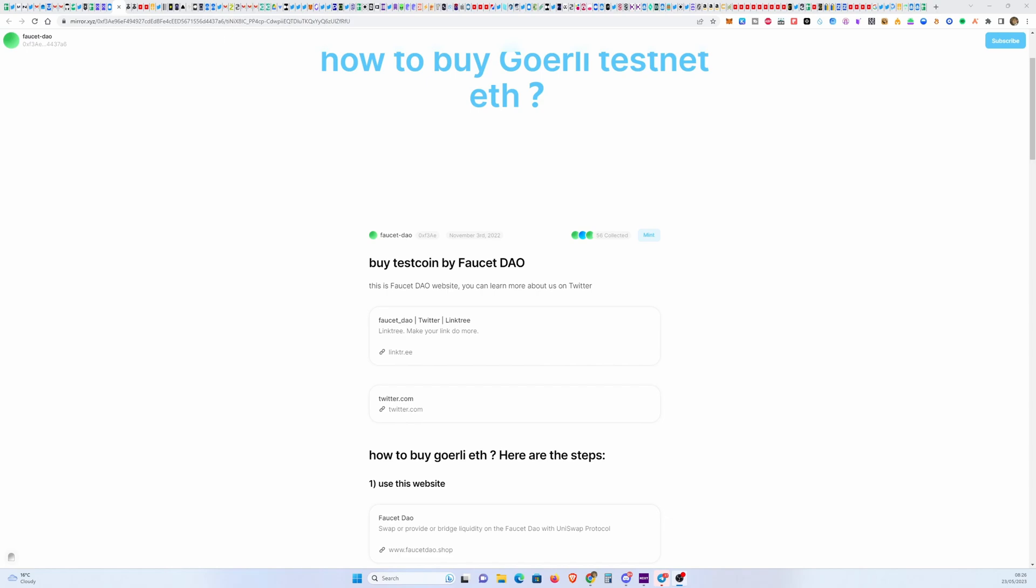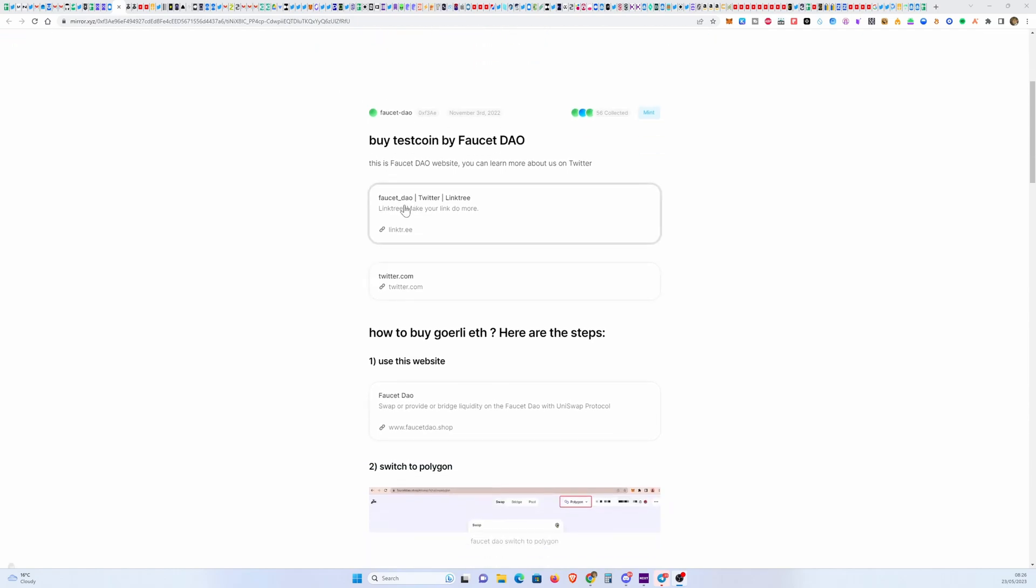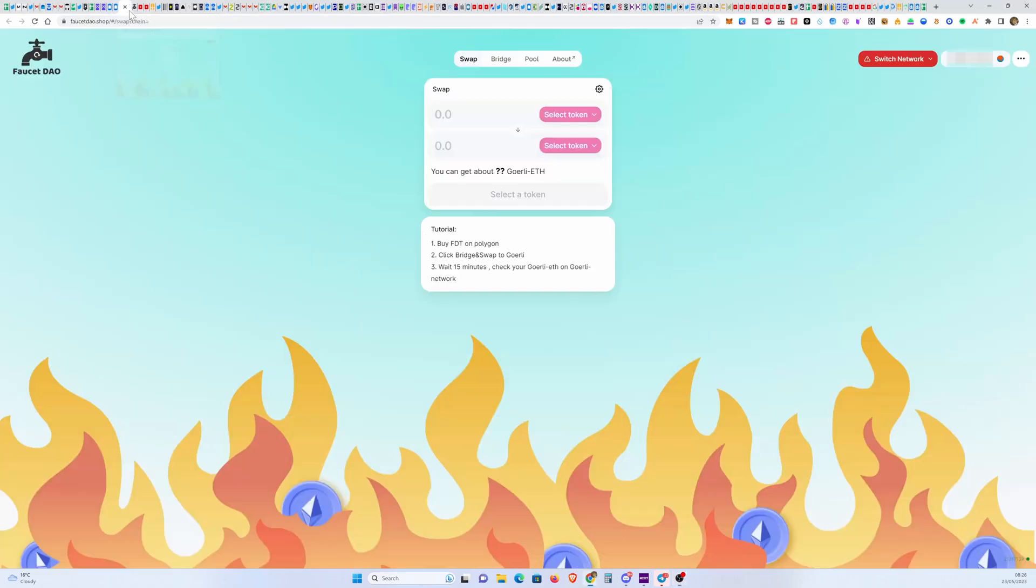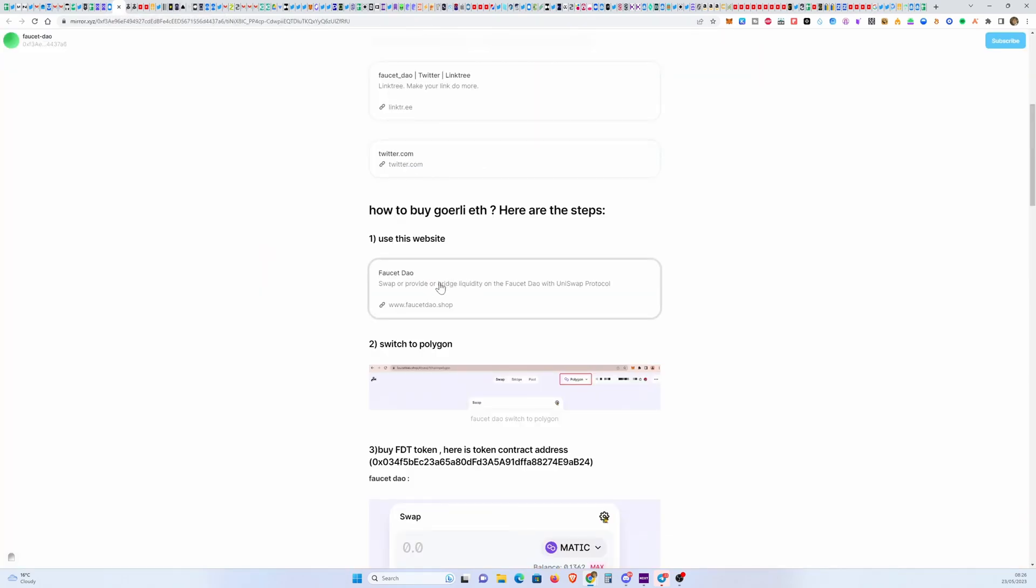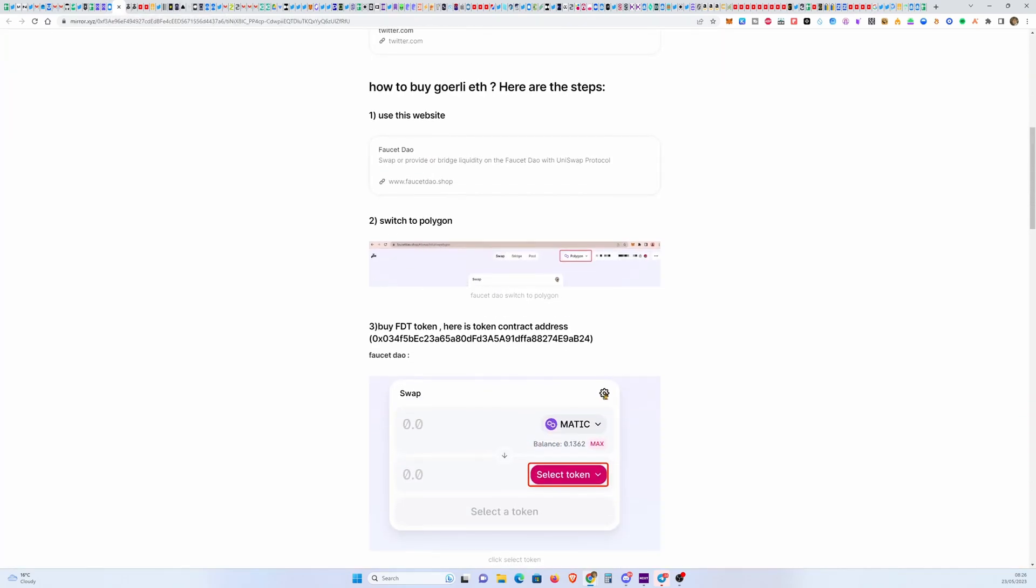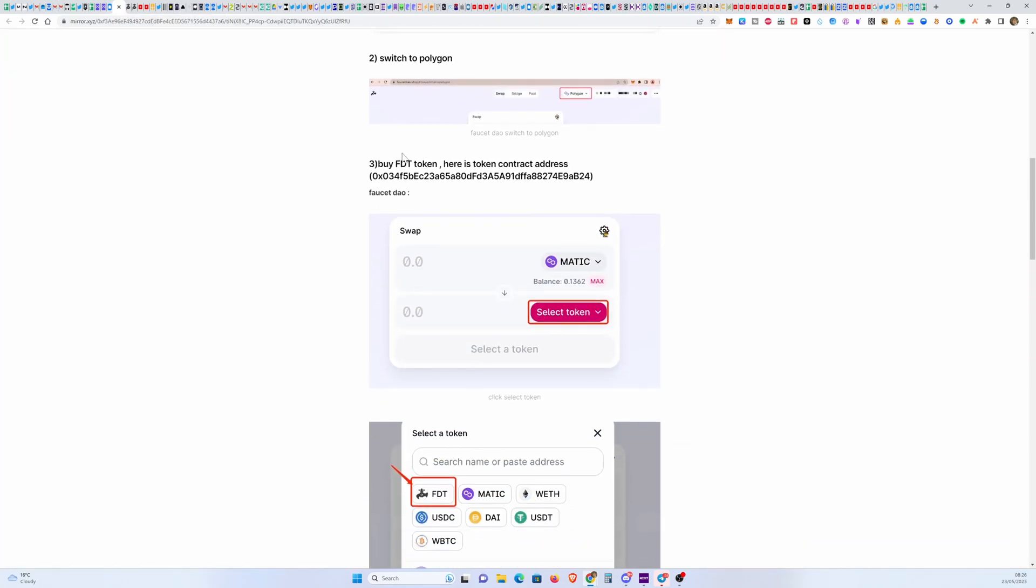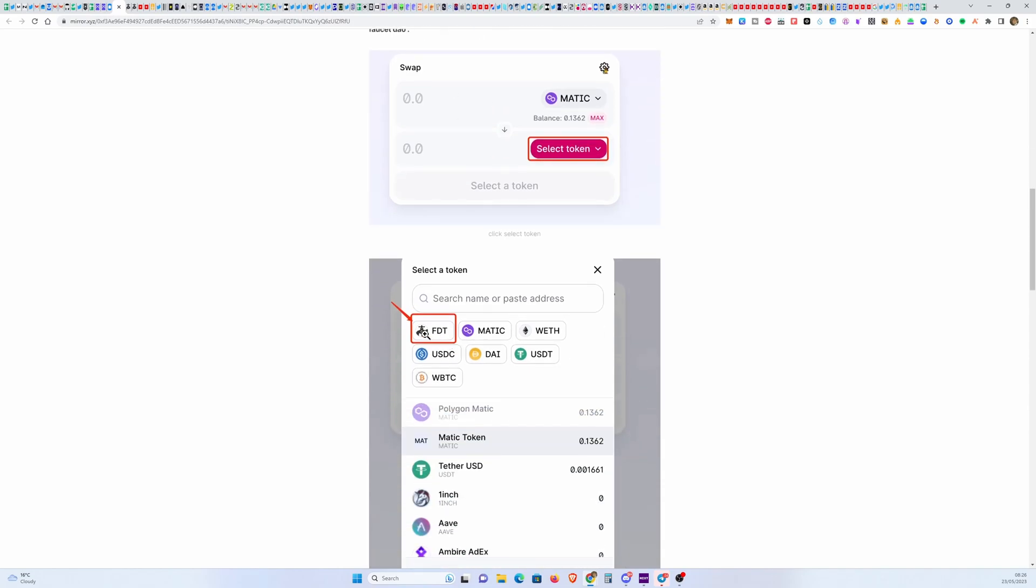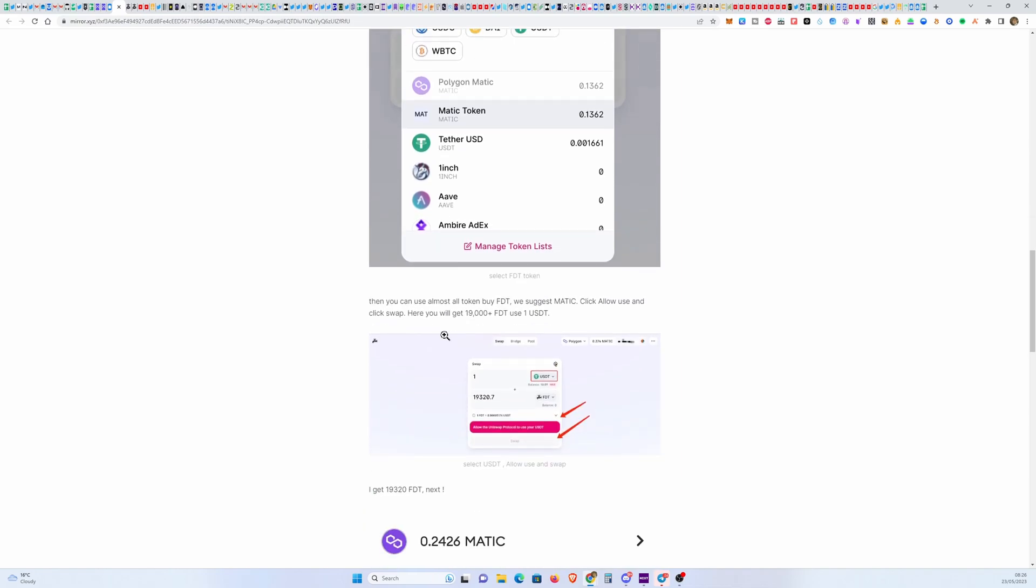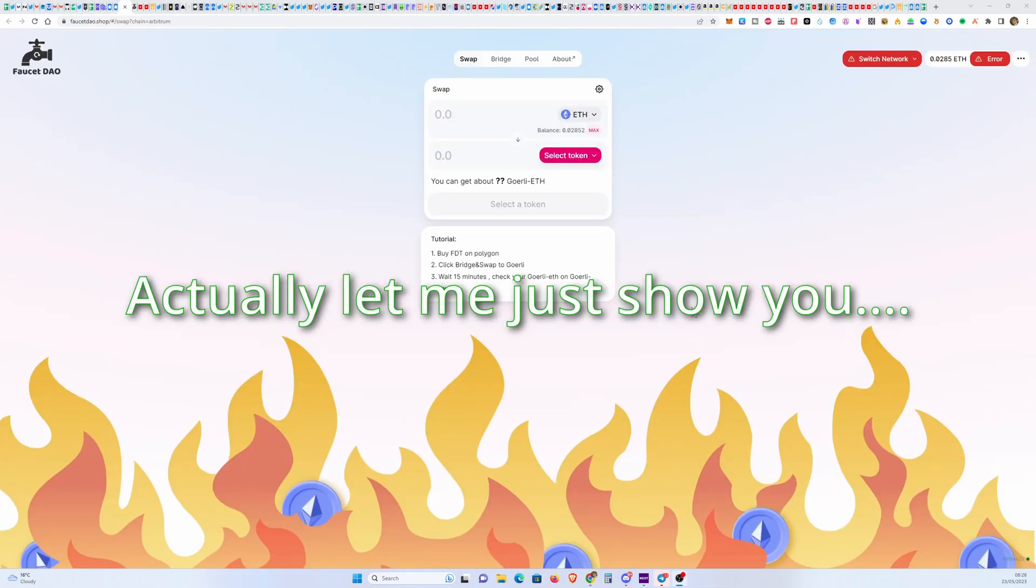This article here, the link will be in the description so you guys can access the instructions later. I'm just going to go real quick, let me show that for you. It's essentially like a Uniswap, but what you need to do here is first switch to Polygon, then buy this token they have called FDT. So you buy a bunch of this stuff.